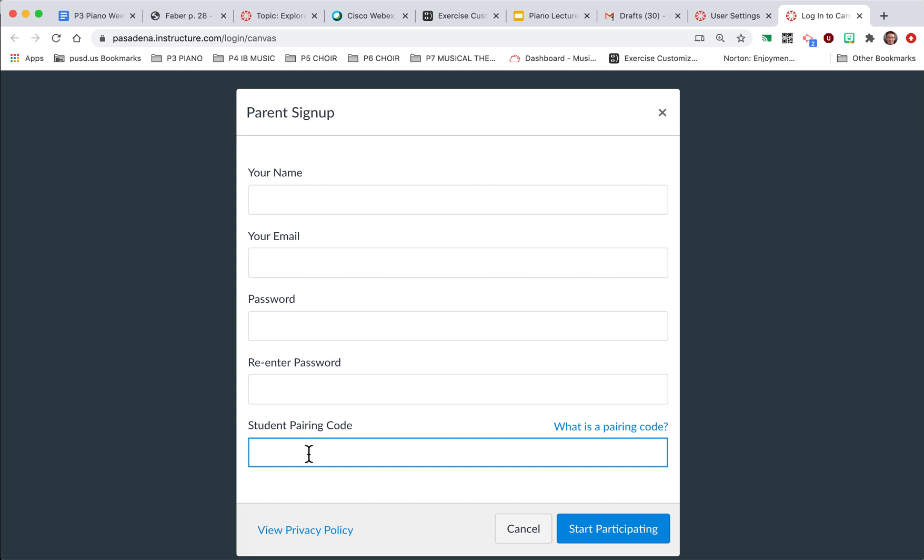So as soon as you've completed these steps, you can click Start Participating and you'll be able to see all the classes that they're enrolled in and keep track of their progress.